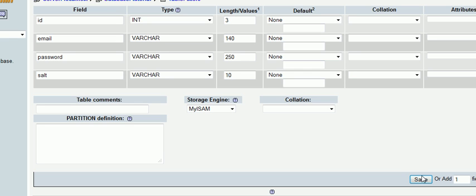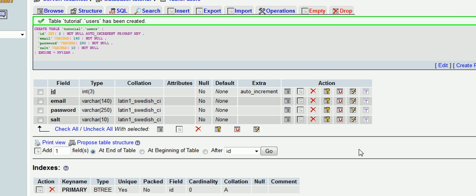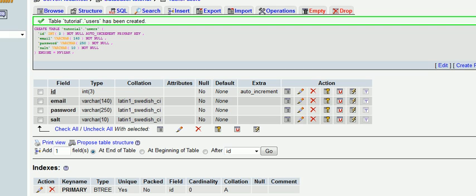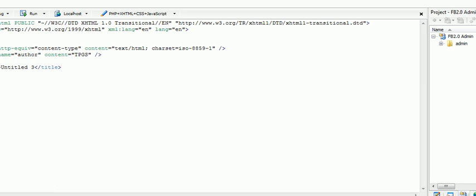Hit save, and this automatically generates our users table in our tutorial database. What I'm going to do now is go back to our PHP designer.